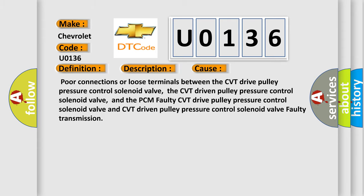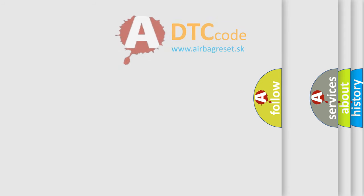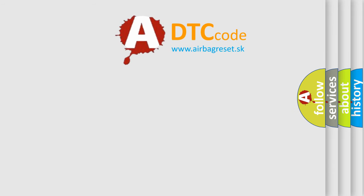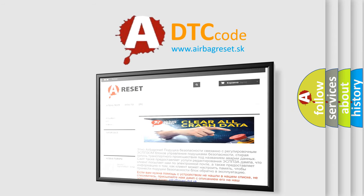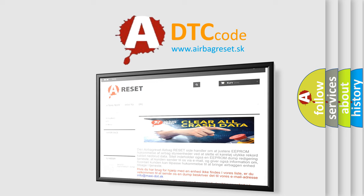The airbag reset website aims to provide information in 52 languages. Thank you for your attention and stay tuned for the next video.